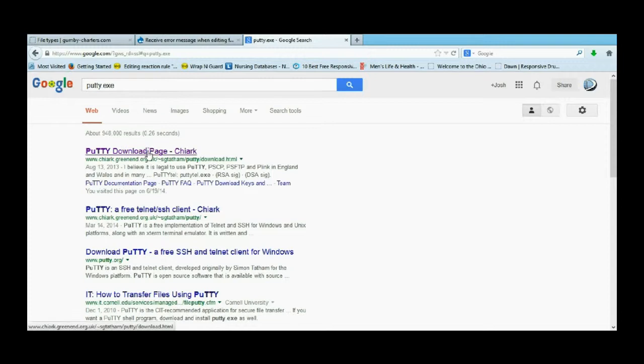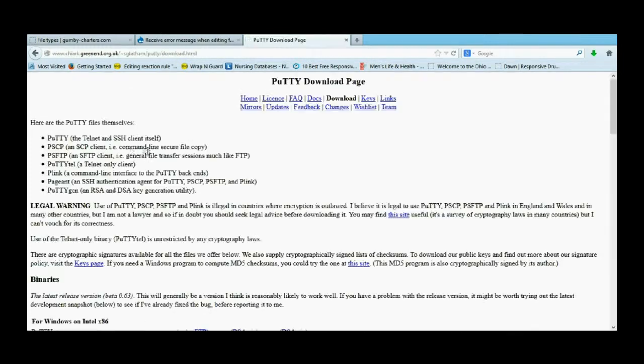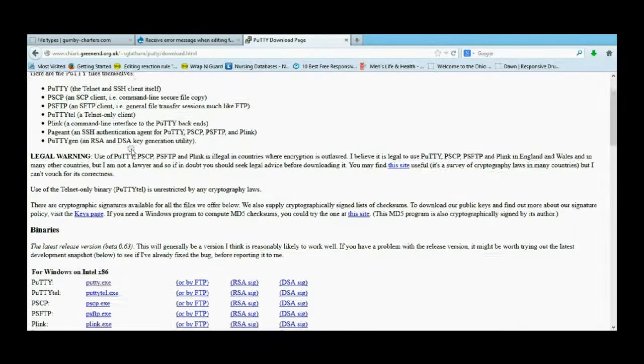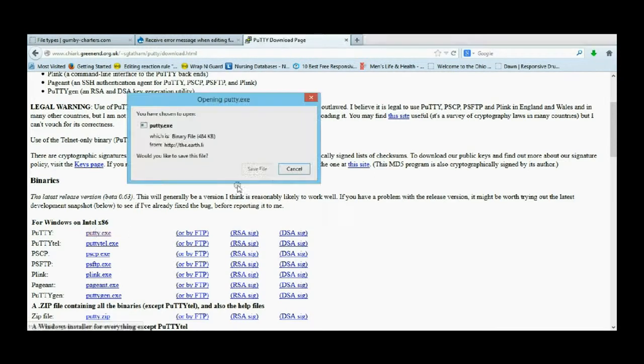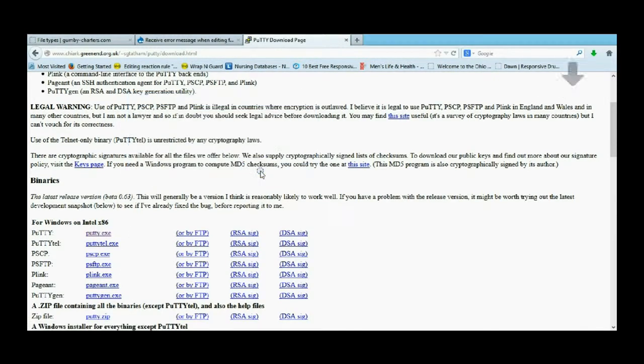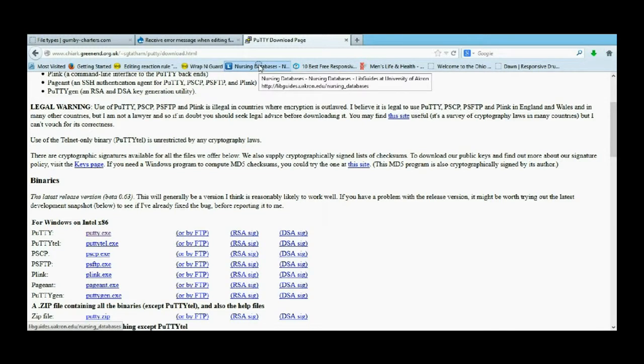You can just get the top one, and then you just download. I'll download this one and save it. Now that's actually in my downloads, and that's all you have to do - you don't actually have to install it.